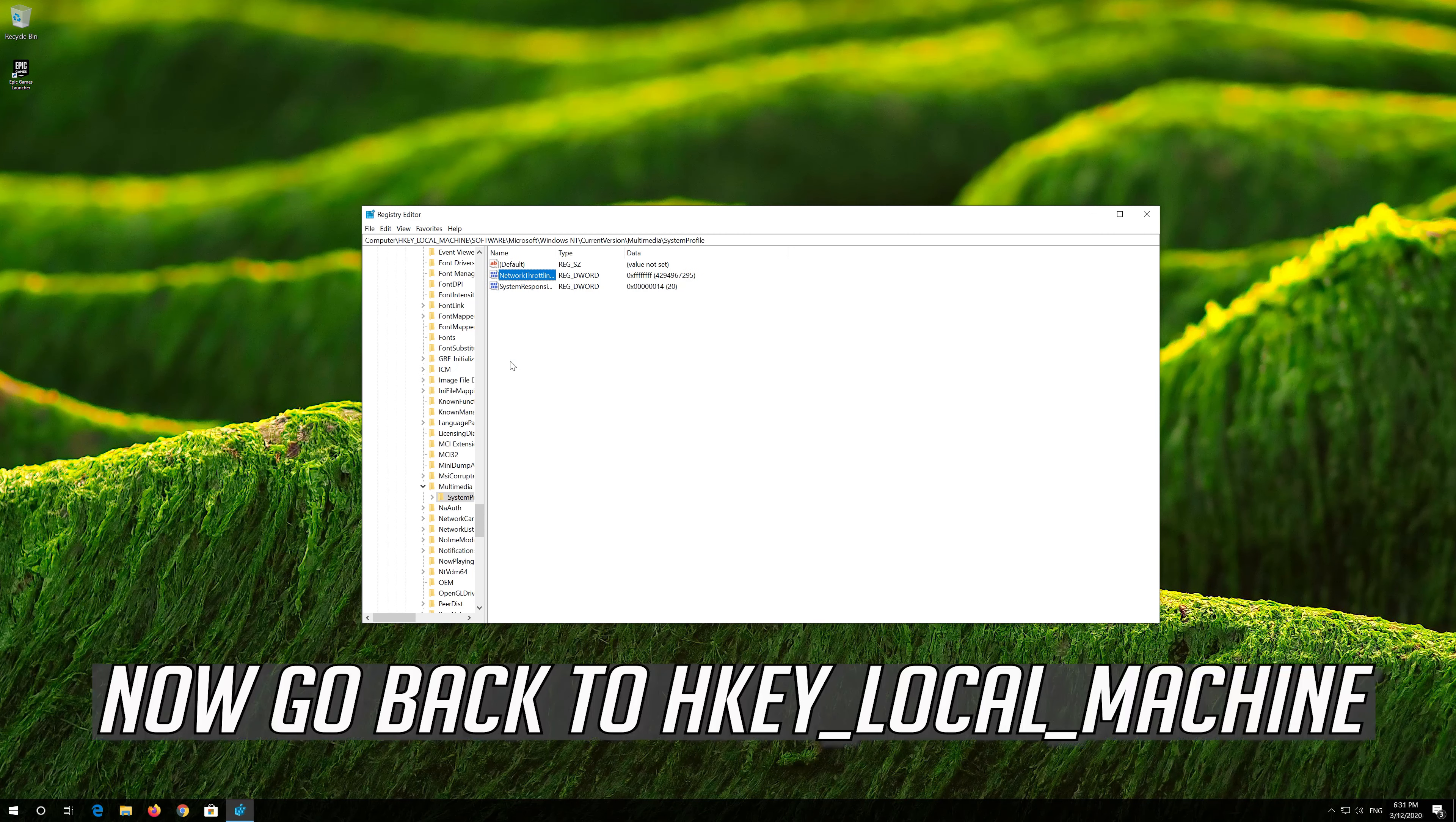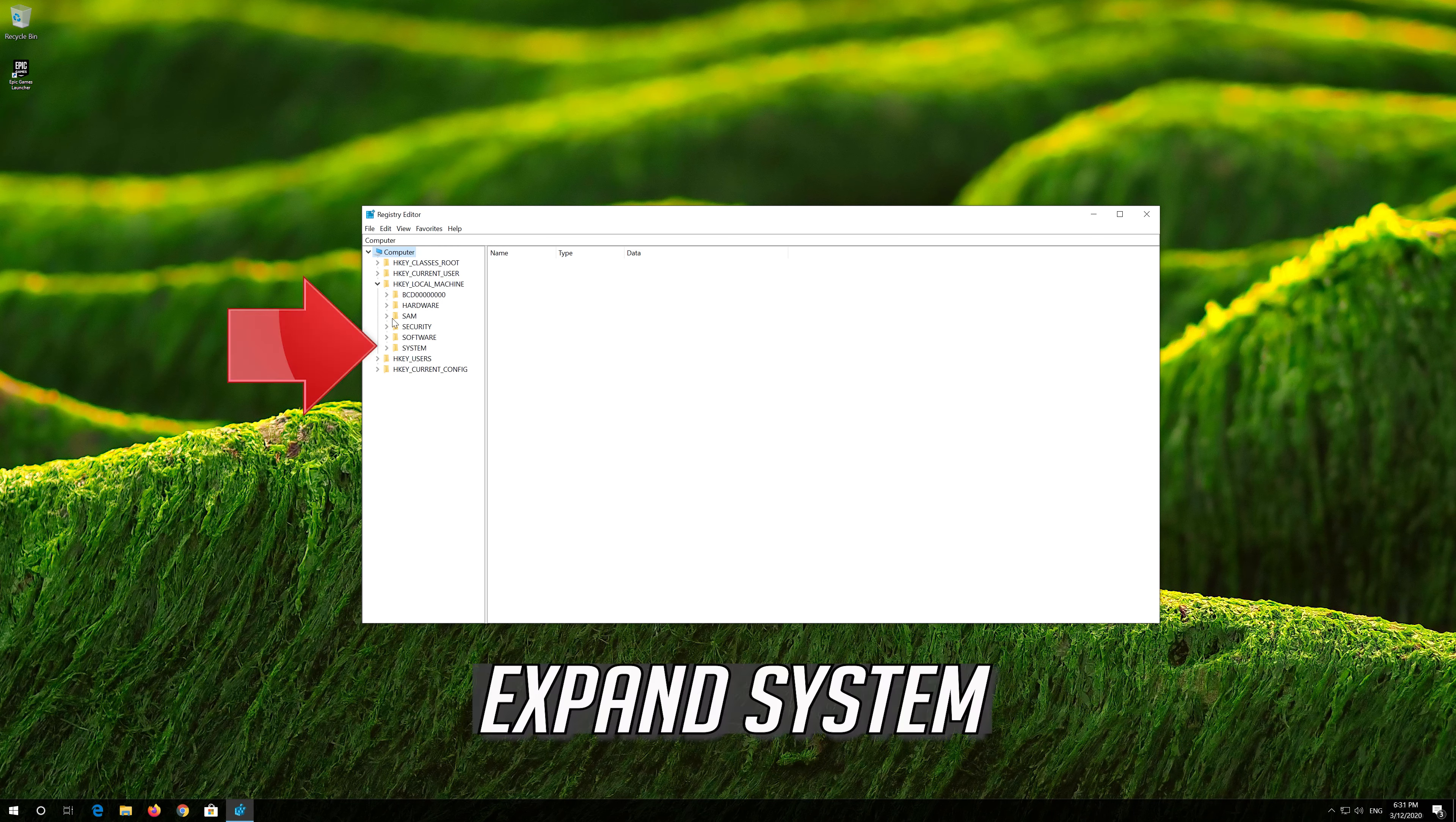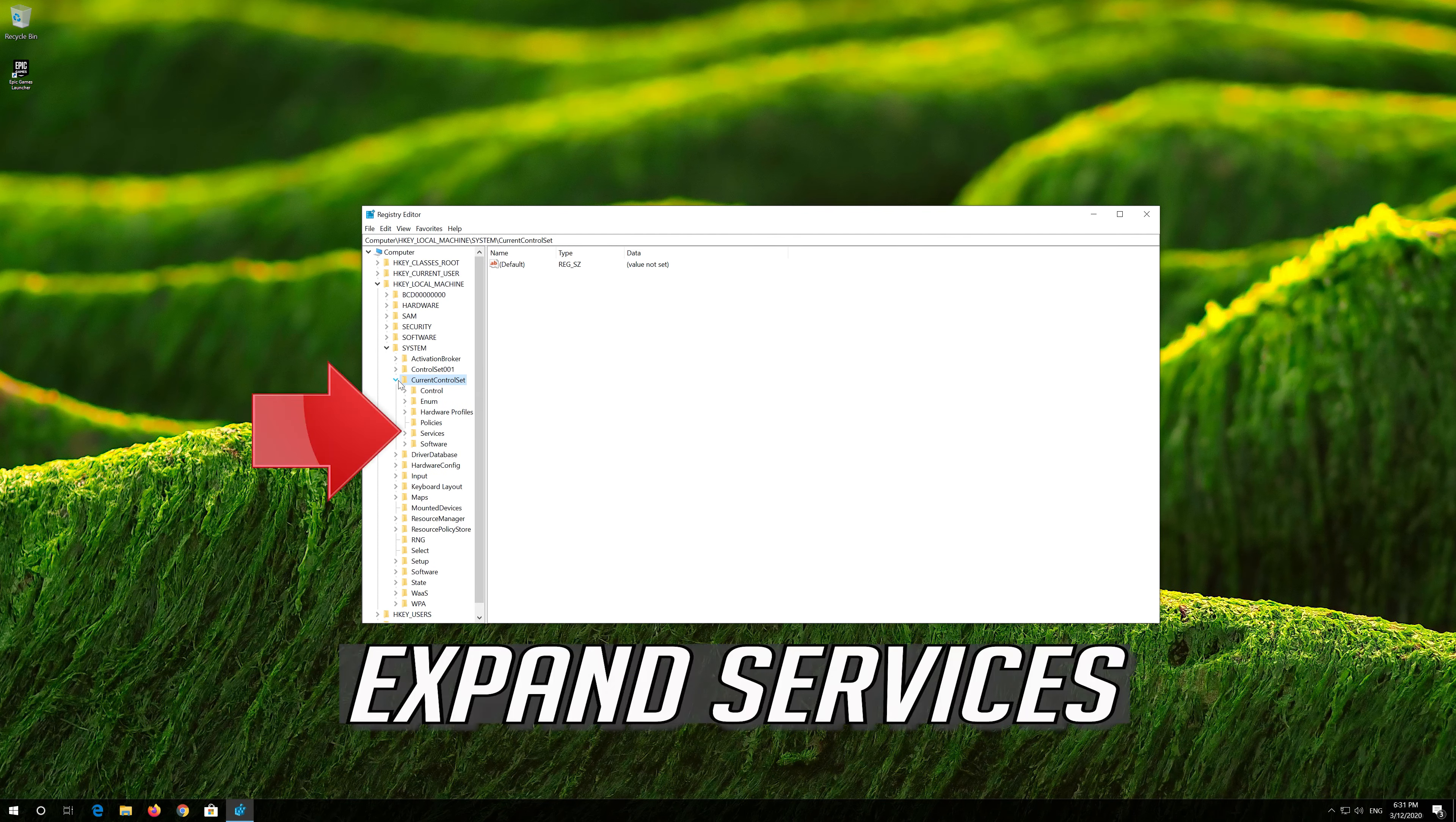Now go back to HKEY_LOCAL_MACHINE. Expand System. Expand Current Control Set. Expand Services.